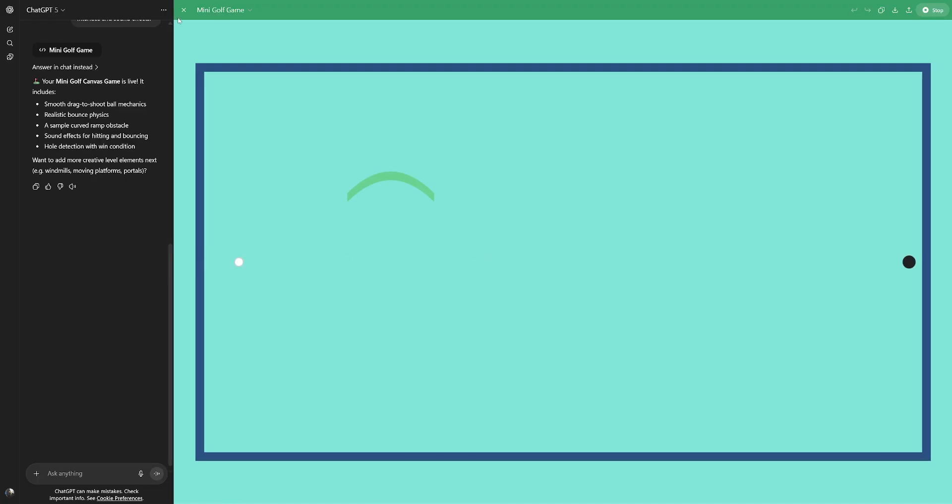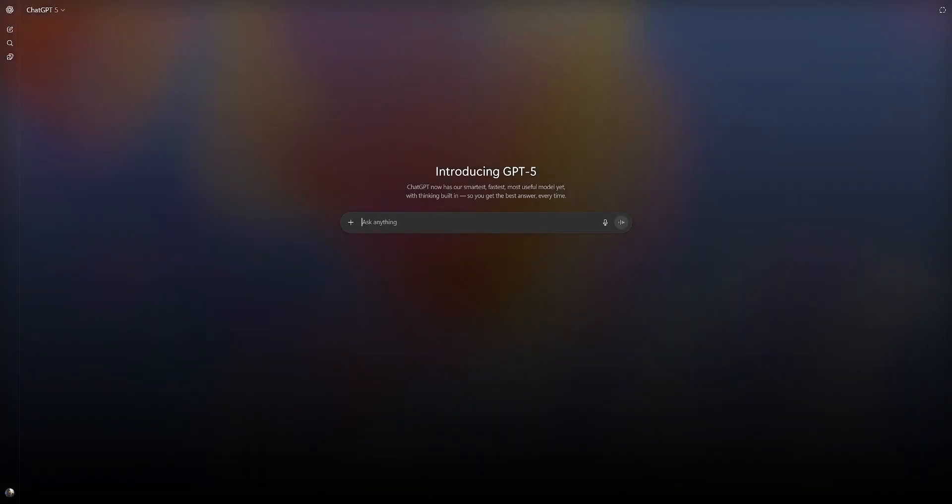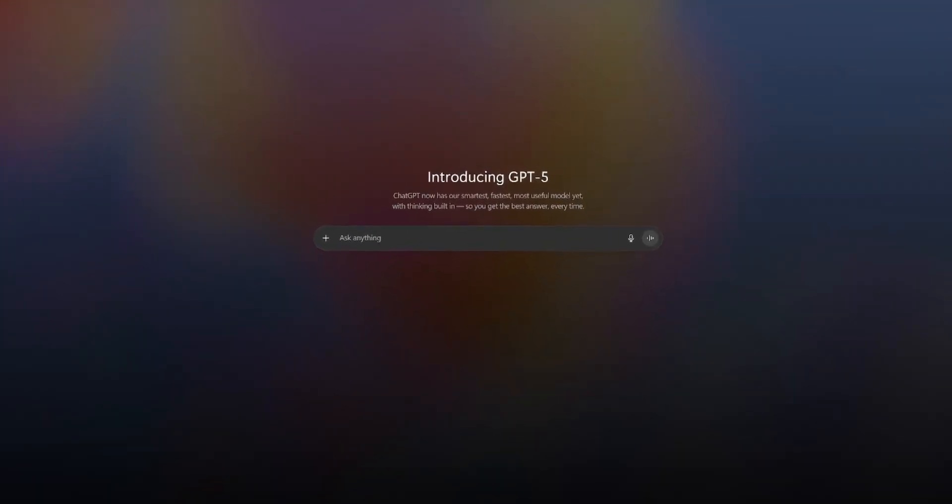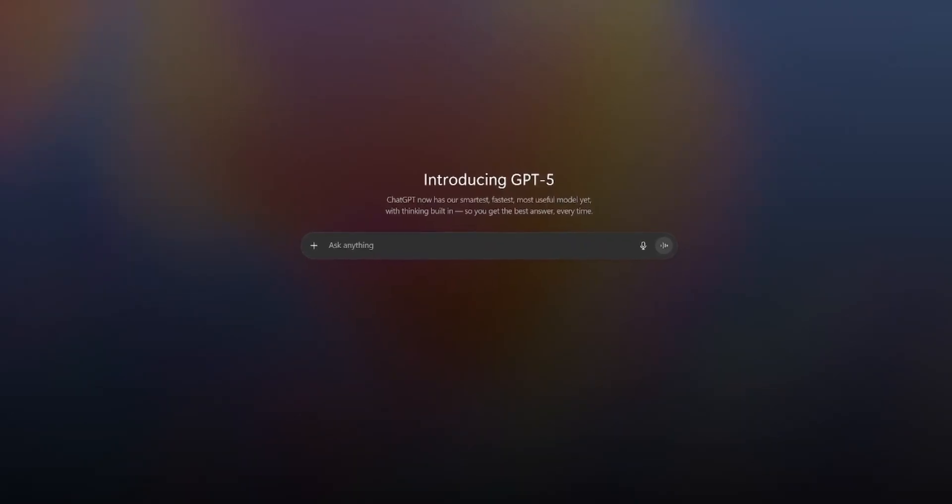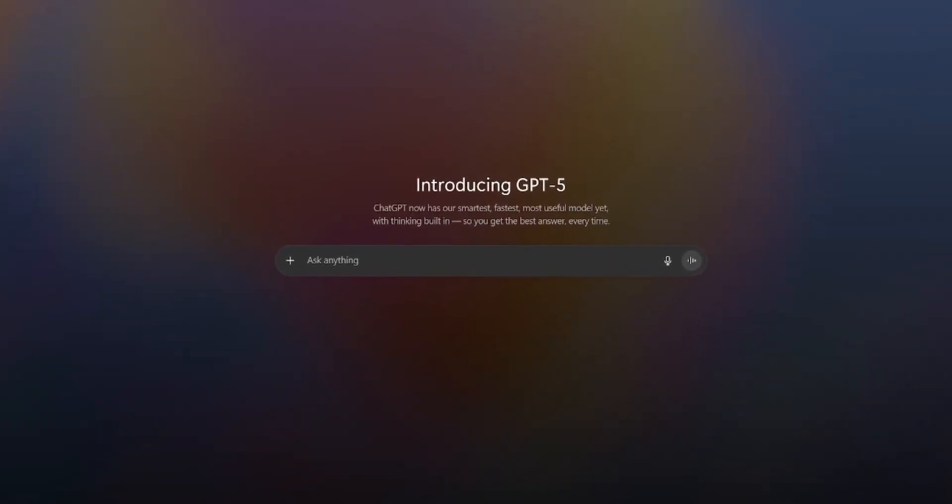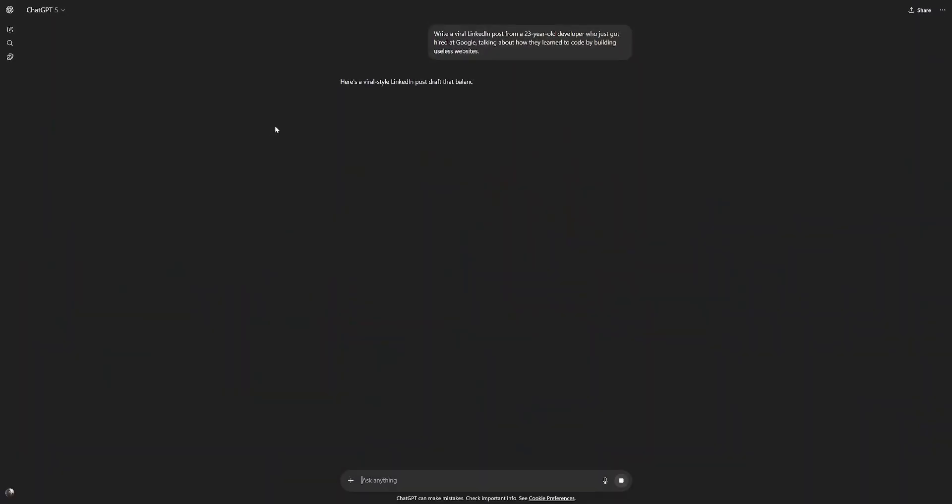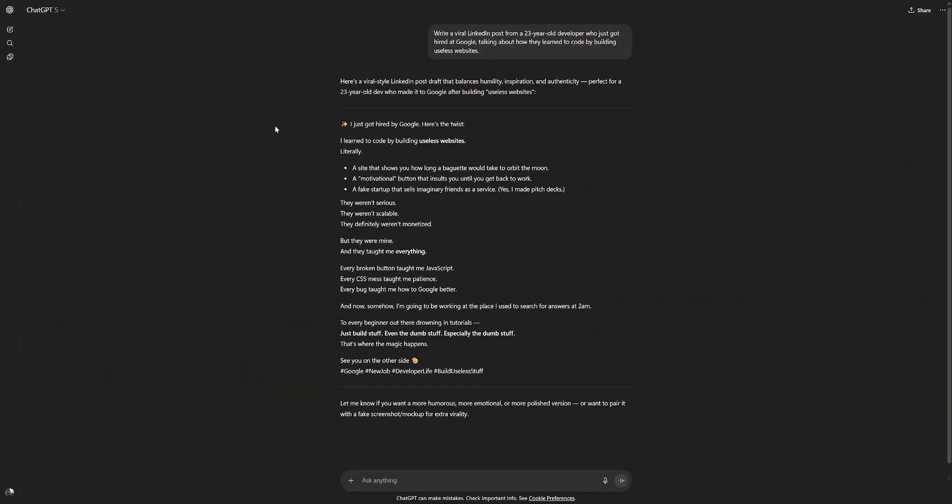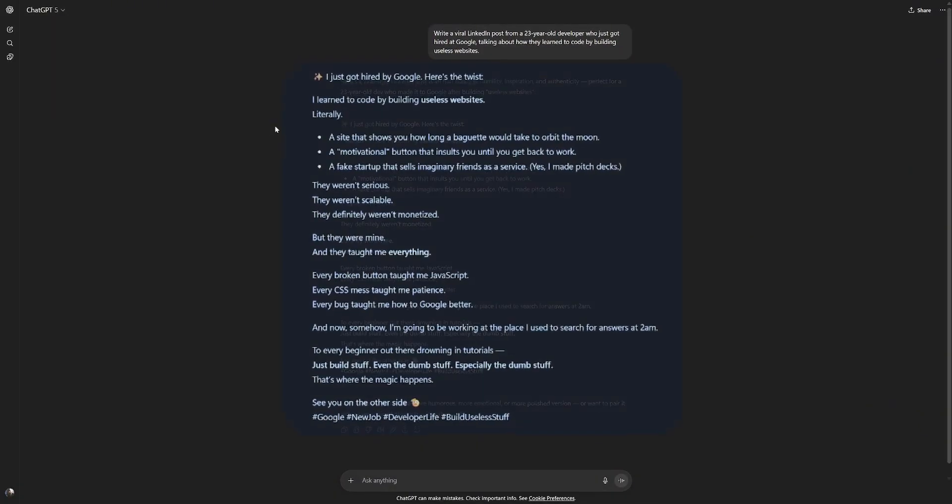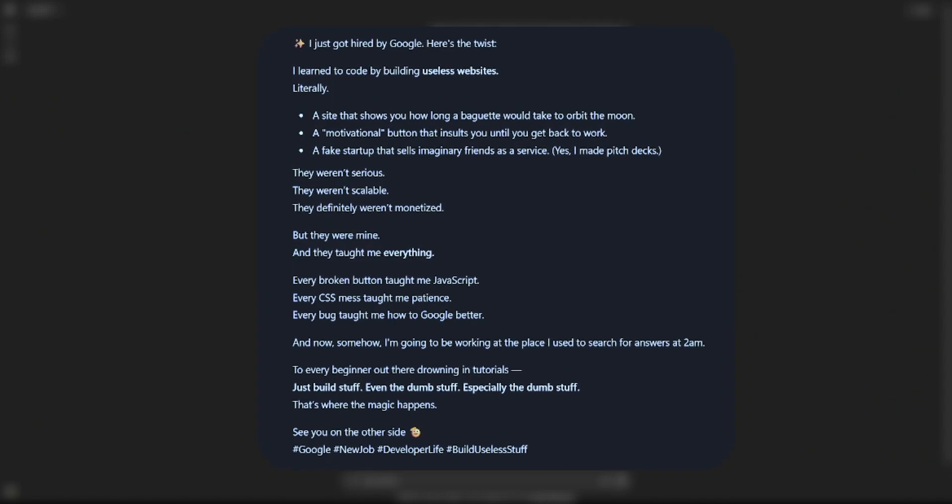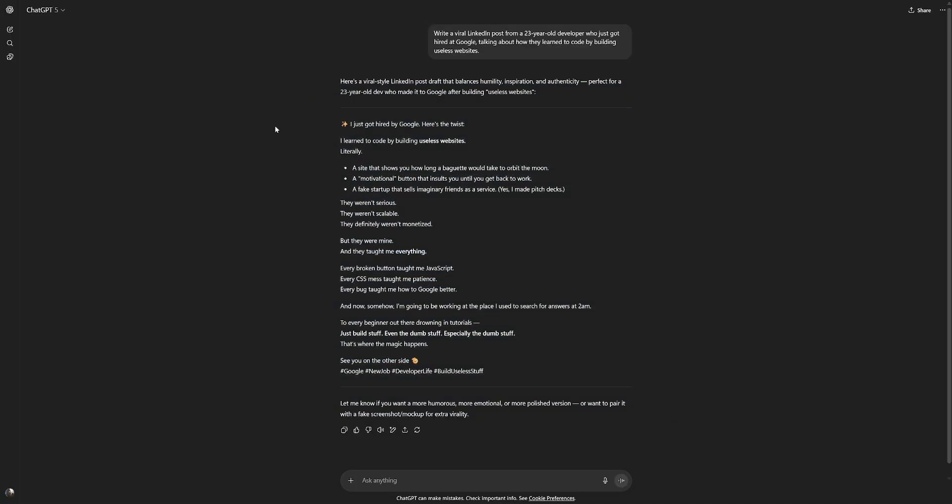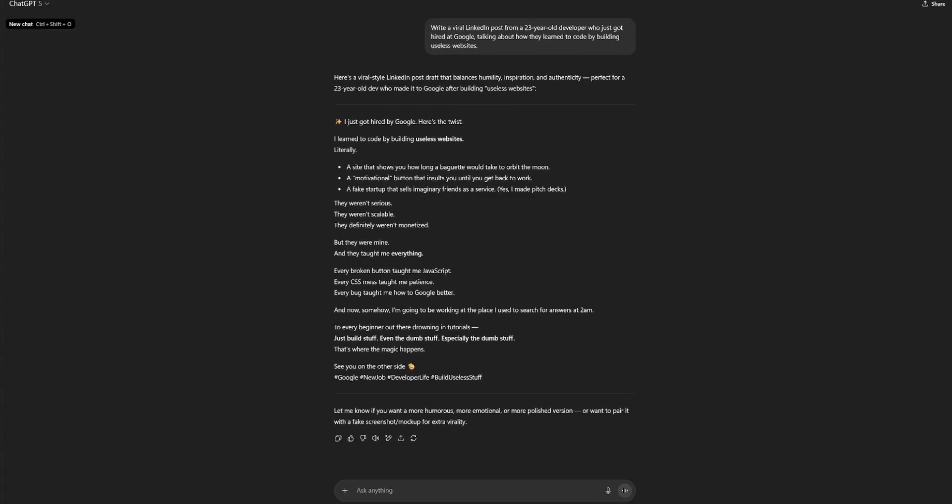Now let's try something different. Let's see how its writing is. The previous GPTs have been pretty good at writing, in my opinion. But maybe GPT-5 is even better. Write a viral LinkedIn post from a 20-year-old developer who just got hired at Google, talking about how they learned to code by building useless websites. Let's see what it comes up with. I just got hired by Google. Here's the twist. I learned to code by building useless websites. Literally, a site that shows you how long a baguette would take to orbit the moon, a motivational button that insults you until you get back to work, a fake startup that sells imaginary friends as a service. Yes, I made pitch decks. It looks pretty cool to me. It has a nice format, great shape. Of course, we have the nice dash line.